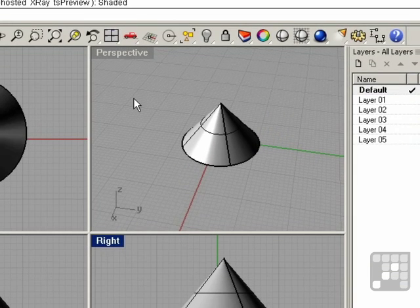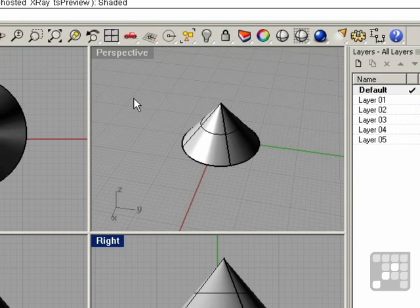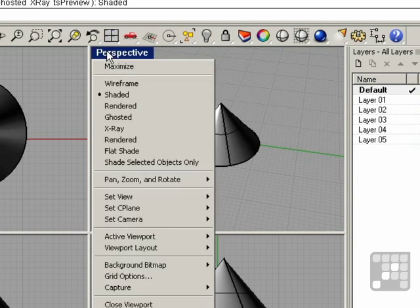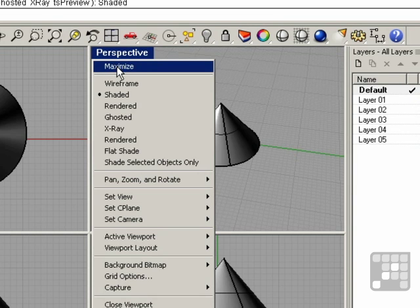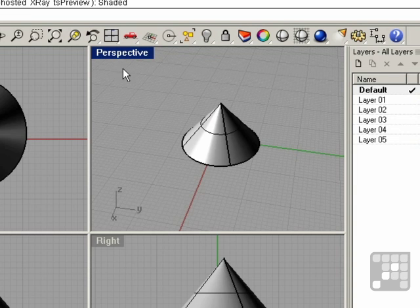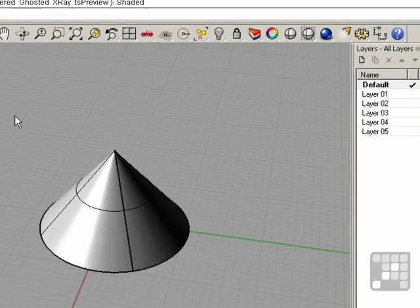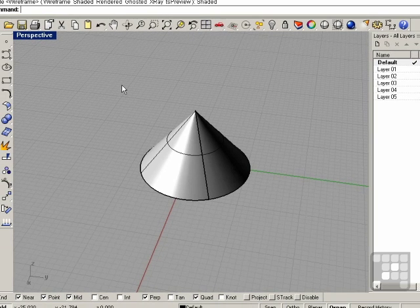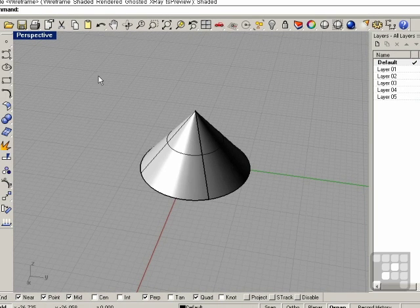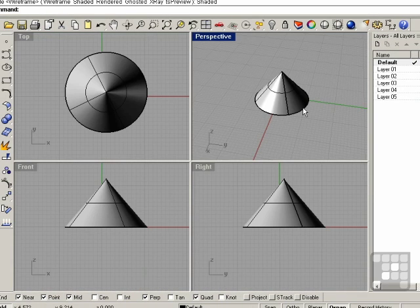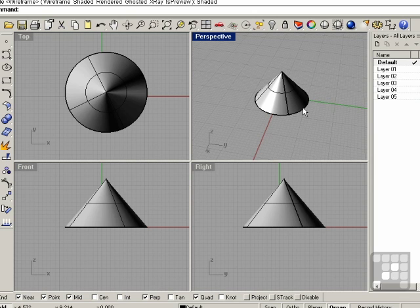Another manipulation technique of the viewports is to maximize a viewport. This can be done by right-clicking and choosing Maximize, or just by double-clicking on the name of the viewport. To minimize a viewport, go ahead and double-click it again, and you can see we go back to our four views.